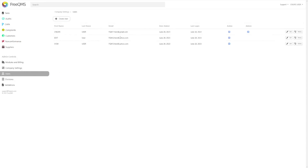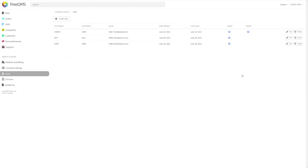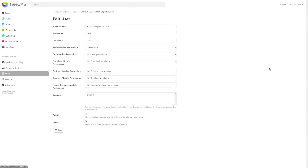The second user, edit user, has edit and view permissions to the audits module. This user will serve as a coordinator for a pre-created audit activity. The final user, view user, has view permissions to the audits module. View-only users may receive and complete tasks.